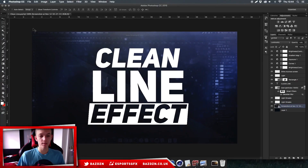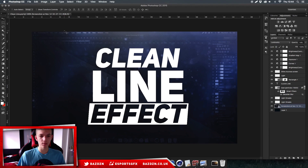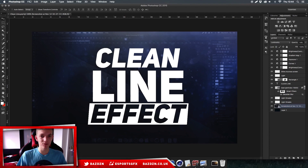Welcome back! Today I'm going to be showing you how to do this really cool thumbnail design. It doesn't take too long - it's pretty easy, quick, and simple. If you have any questions, leave them in the comments and I'll be happy to help. If you have problems, please leave screenshots - it makes things a whole lot easier.